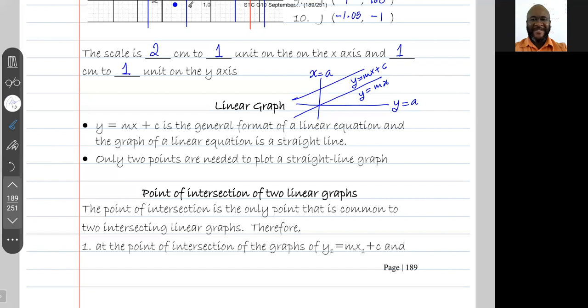So if I draw the graph of a linear equation, it is going to be a straight line. Only two points are needed to plot a straight line graph.